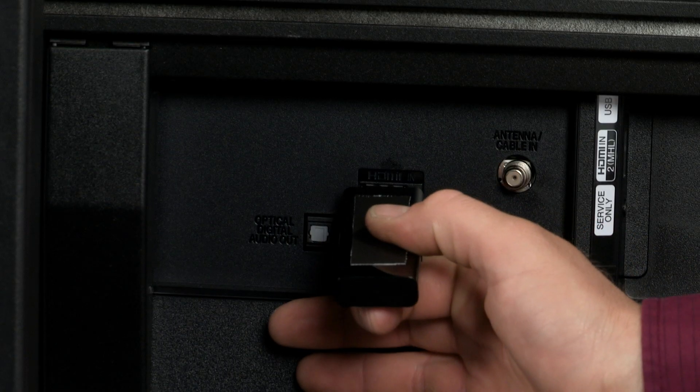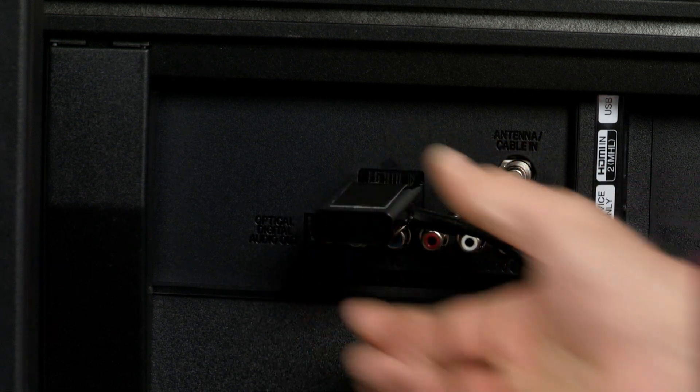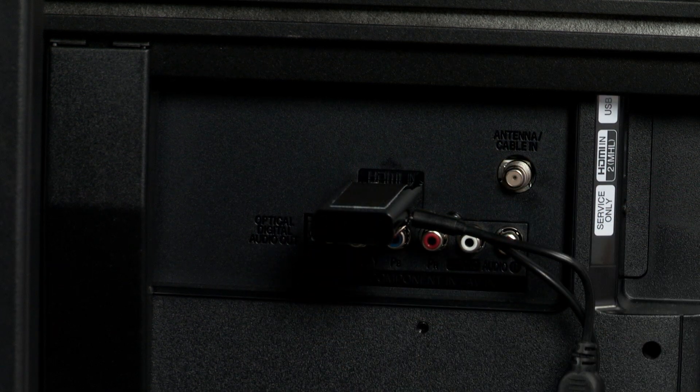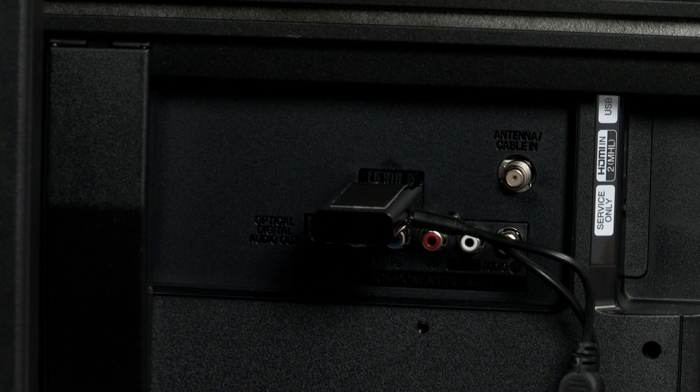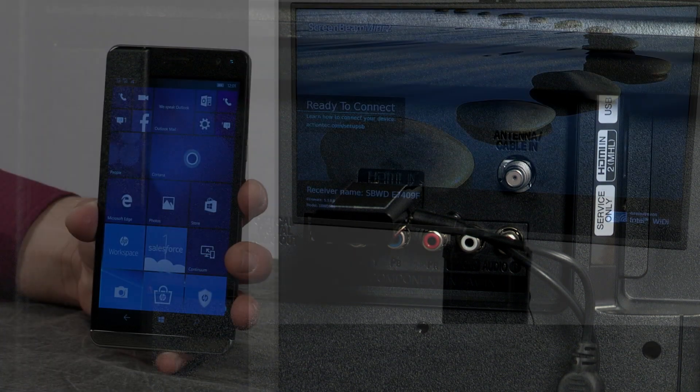Connect the adapter to the TV or monitor with an HDMI cable or other connection. Make sure the input on the monitor or TV is set to the input where the adapter is connected.